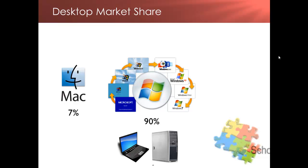The original Mac OS was actually released in 1984 and Apple have a habit of naming their releases after big cats. So the first actually was called Cheetah and the most recent is called Mountain Lion. And they've got a 7% market share.